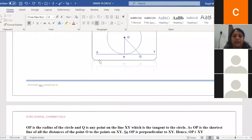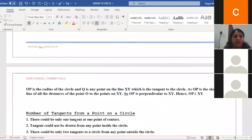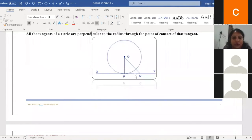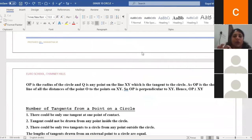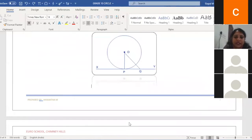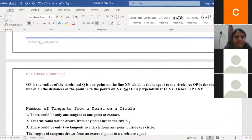Infinitely many tangents can be drawn to a circle. For the number of tangents from a point on a circle, there can be only one tangent at one point of contact. Also, a tangent cannot be drawn from any point inside the circle.